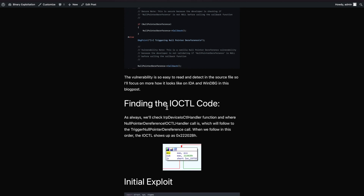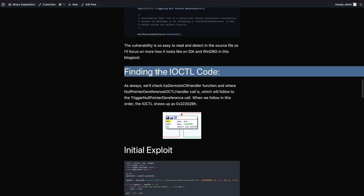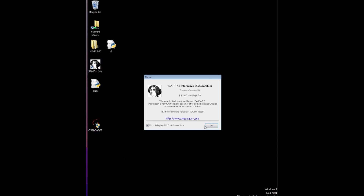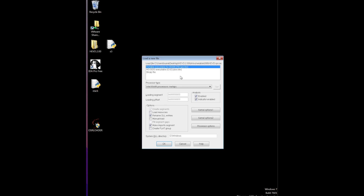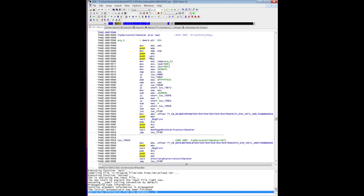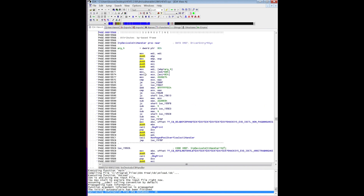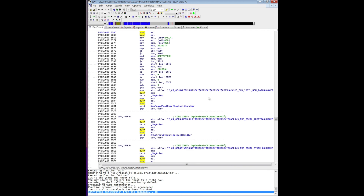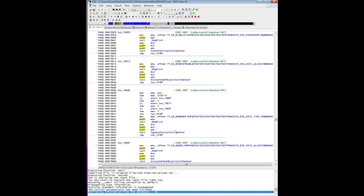We'll focus more on IDA and check the disassembled version to understand what's going on. So we turn on IDA, load the driver as always, go to the functions list and sort it so I can find the IRP device IOCTL handler quickly. I switch to text view to see the beginning of the subroutine. This is the IRP device IOCTL handler function - as you can see it calls different subroutines like non-paged pool overflow, arbitrary overwrite, etc. We'll scroll down to find the null pointer dereference one.